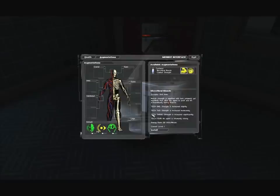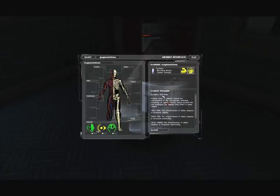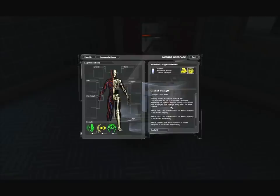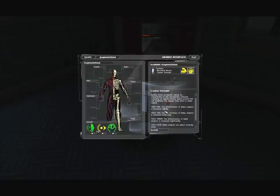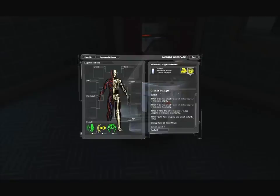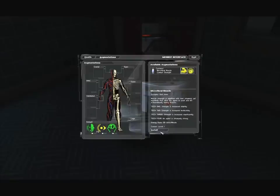50 more skill points. Tech 3 strength is increased significantly. Tech 4 an agent is inhumanly strong. Combat strength. Occupy slot arms. Sorting rotors accelerate calcium ion concentration in the sarcoplasmic reticulum, increasing an agent's muscle speed several fold and multiplying the damage they inflict in melee combat. I'm going to choose microfibral muscle. It helps us a lot getting around to different areas if we can lift heavy things.